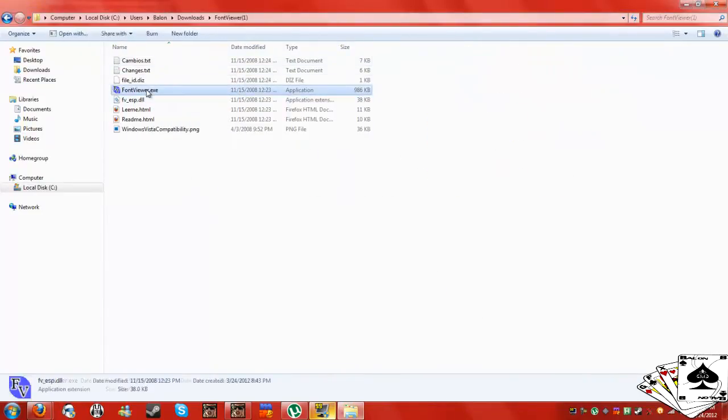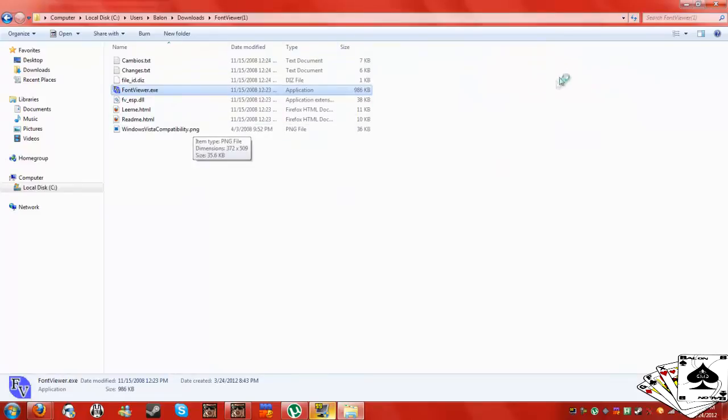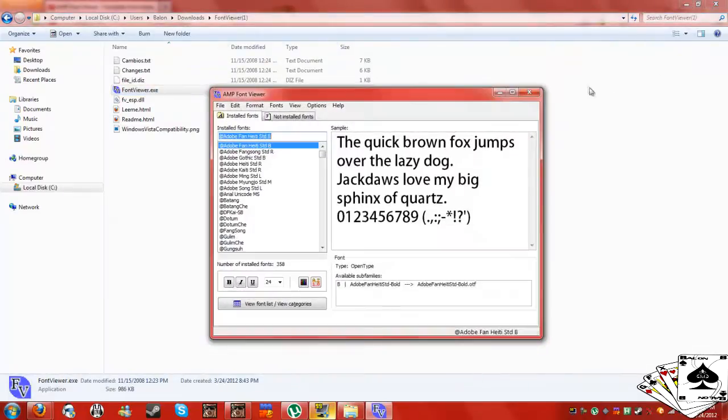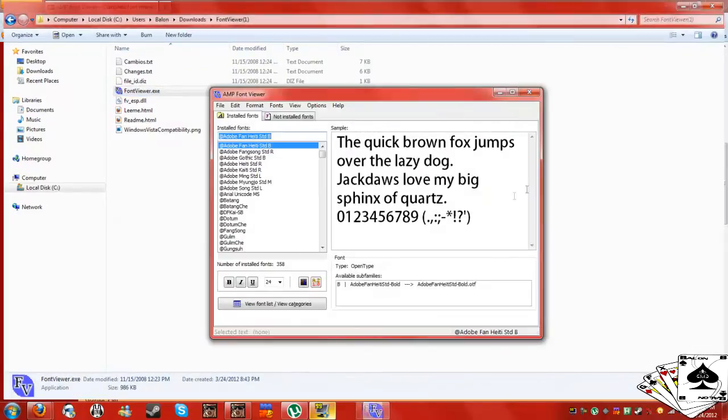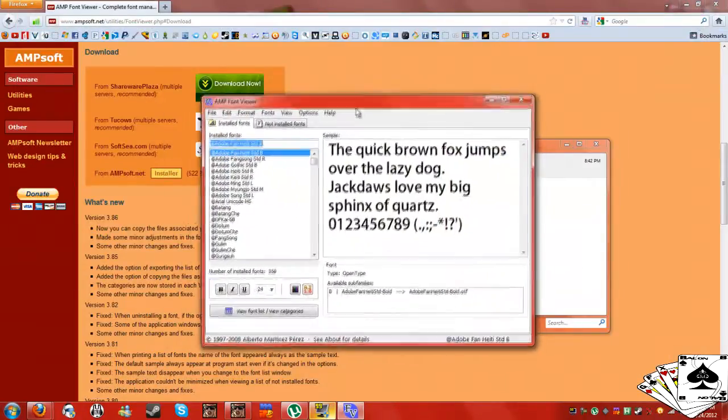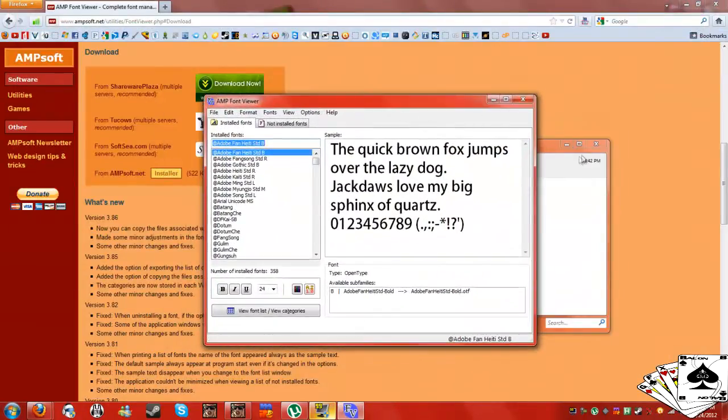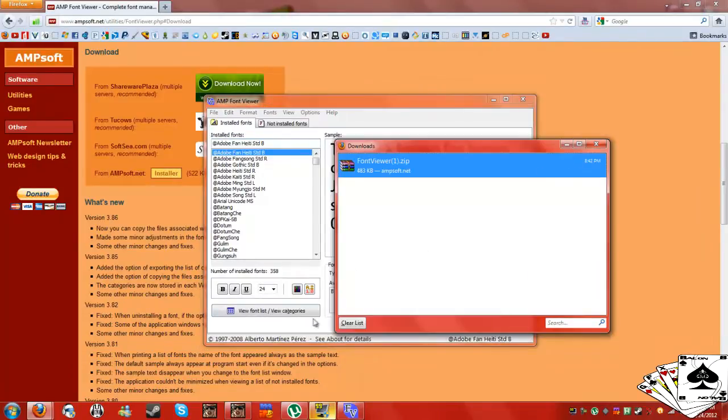Alright, and then we just launch the exe. Whenever you're using the font on the computer, this program here, this box needs to be open or else it's not going to work.